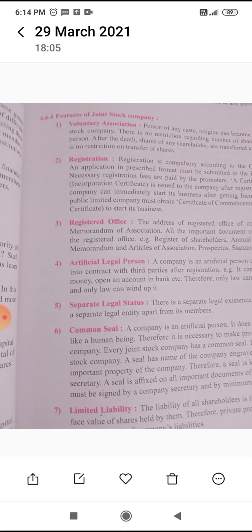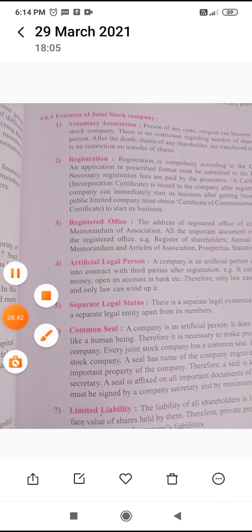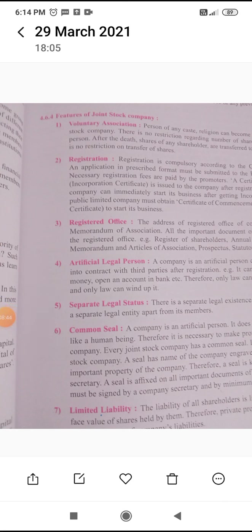The liability of all shareholders is limited up to the extent of the unpaid face value of shares held by them. Therefore, the private property of shareholders is not used for the payment of the company's liabilities. These are the features of a joint stock company. Next, we will see the merits and demerits of a joint stock company.